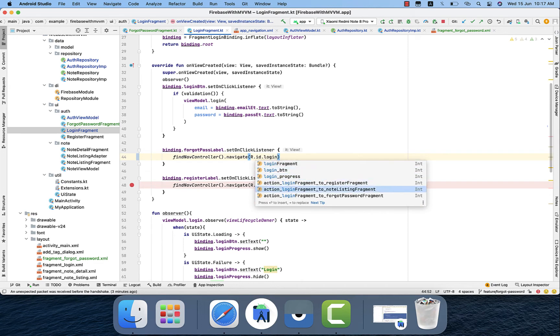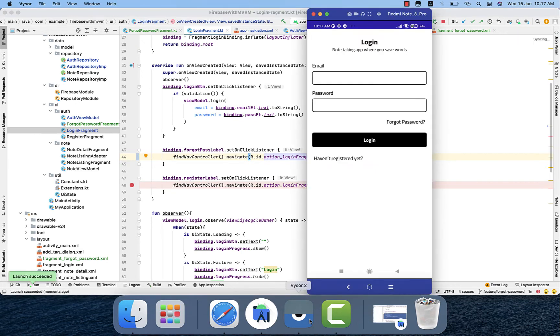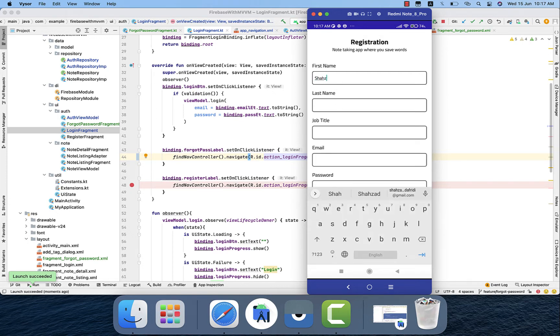So I guess we are pretty much done with the forget password. Okay, I think I forgot any of the password or account. So let's just create a new one. In that case I will...